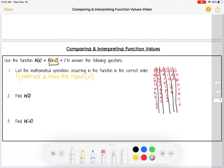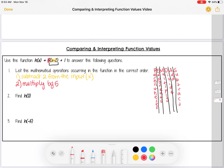Next, I check for exponents — none here. Then multiplication: I have a 5 outside the parentheses, so multiply by 5 is the second step. Then I check for division — none. Then addition: I have plus 1, so add 1 is the third step. The three operations in order are: (1) subtract 2, (2) multiply by 5, (3) add 1.